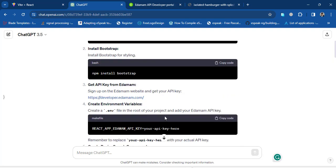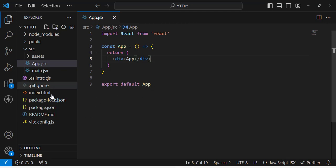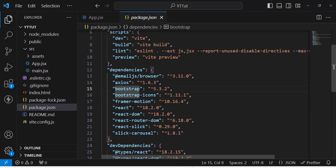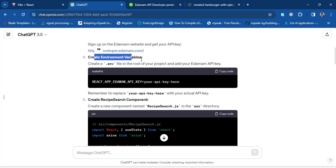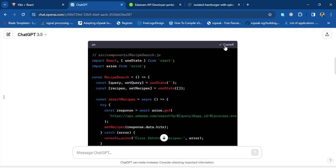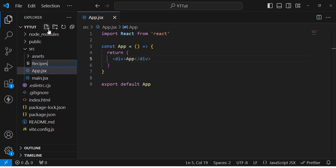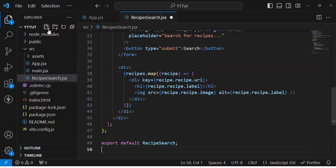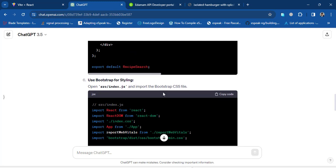Let's scroll to the top of the answer. It says first create a React app — which I've already done — and install Bootstrap. In package.json I've installed Axios and Bootstrap, because we'll use those two. To install them just run 'npm install bootstrap axios' in the terminal. Next it says to create a RecipeSearch.js component, so let's copy that code, create a new file 'RecipeSearch.jsx', and paste the code there.